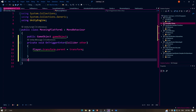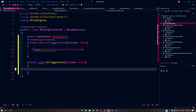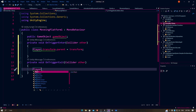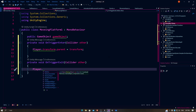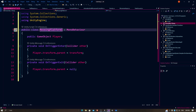Here we have to do: enter private void OnTrigger. I'm going to exit — sorry about that. player.transform.parent equals null. This is how the code should look like.